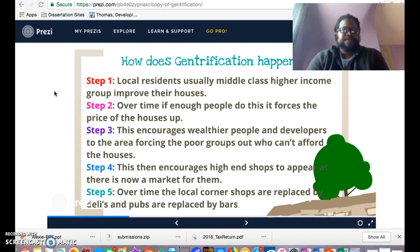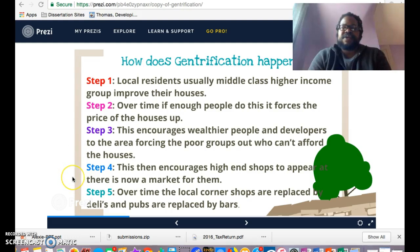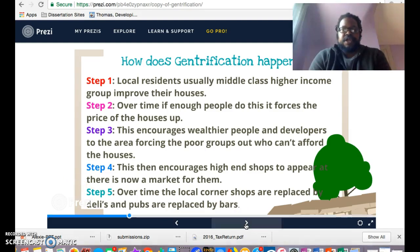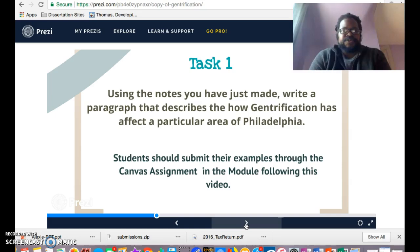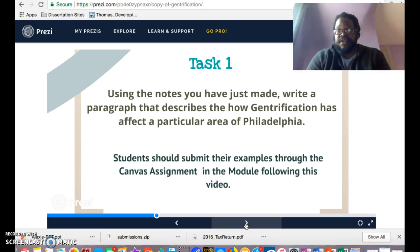Now we want to think about how we can apply these steps in real life situations. Using the notes you just made, I want you to write a paragraph that describes how gentrification has affected a particular area of Philadelphia.